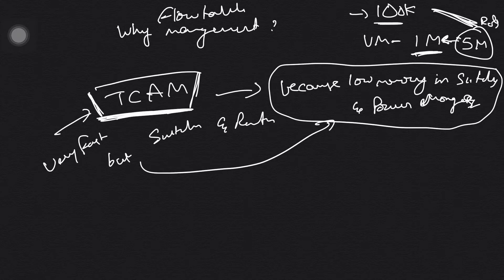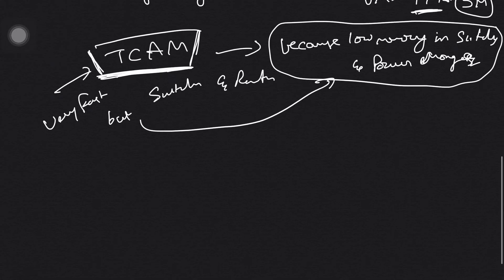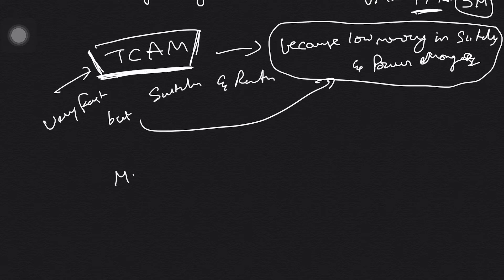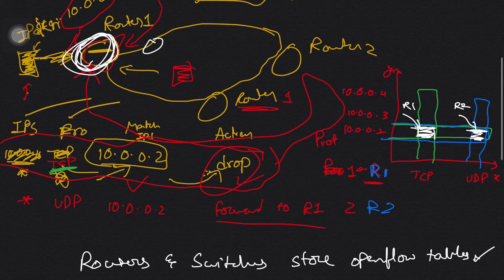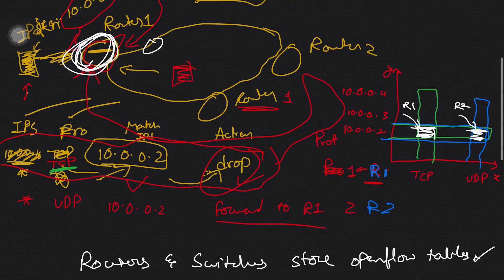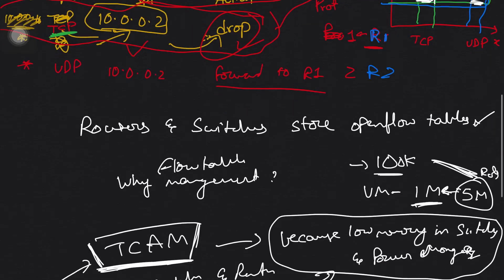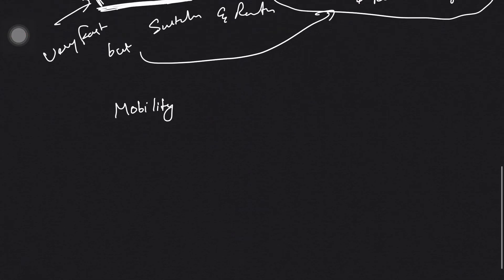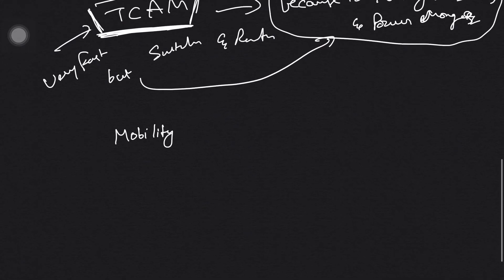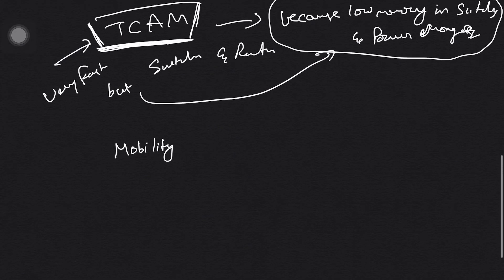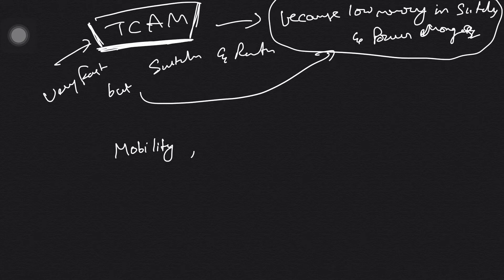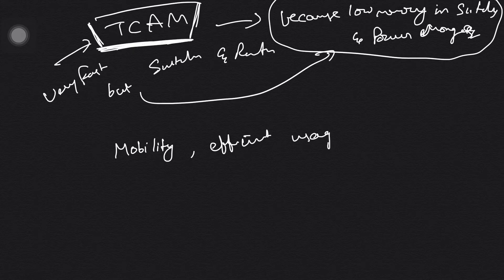So for mobility and efficient usage of resources.